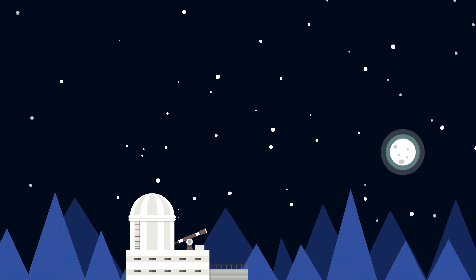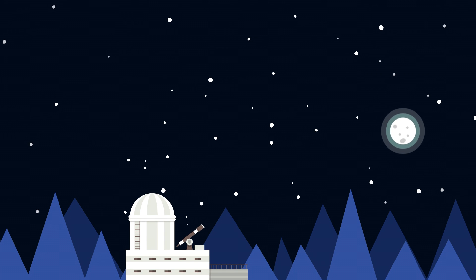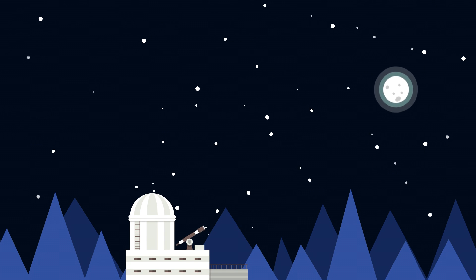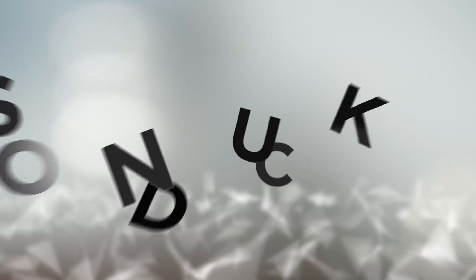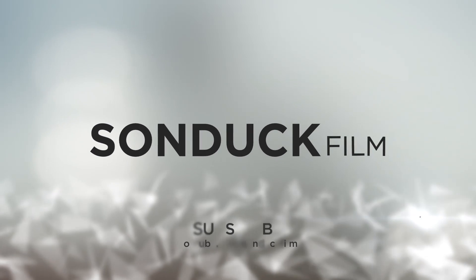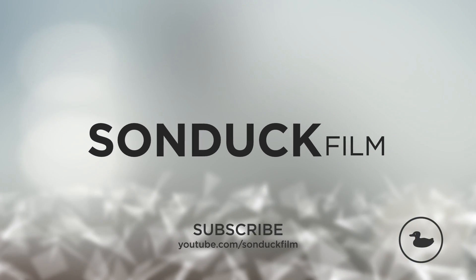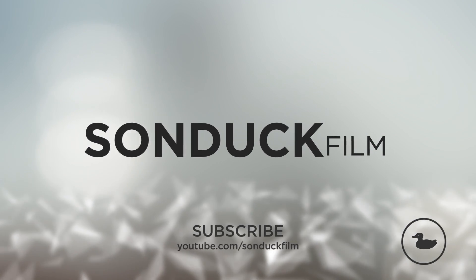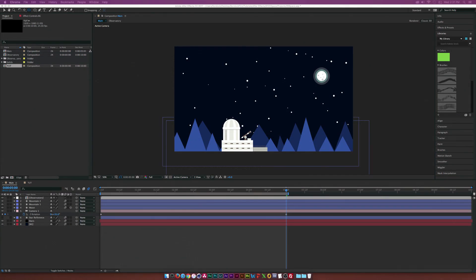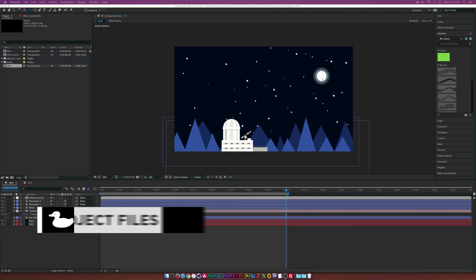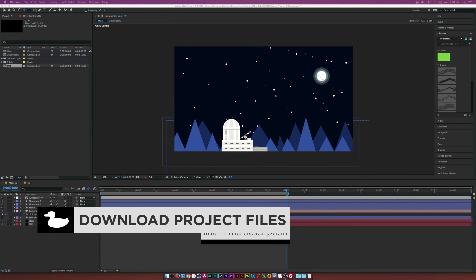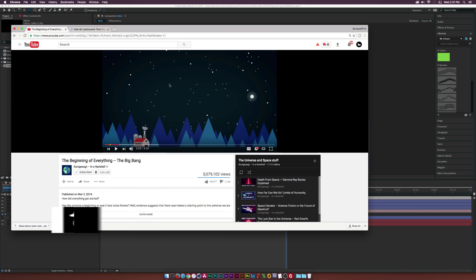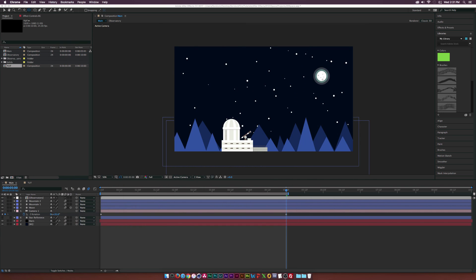In this After Effects tutorial, we will create a space mountain scene. Hey, what's going on internet? Josh Noel from Sunduck Film. So we have another inspired Quartz God Zagat tutorial and we are going to create this scene right here.